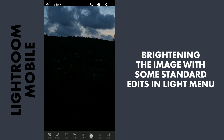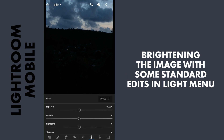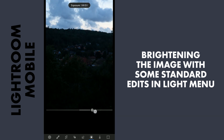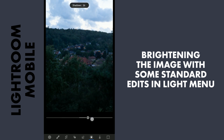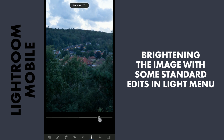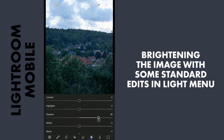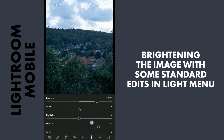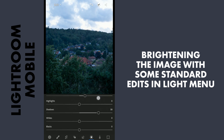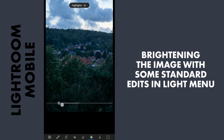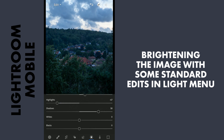First I will start in the light menu. I will try to recover the overall brightness for this image, so I will increase the exposure. And shadows, which will recover some details in the darker areas. I will also increase the contrast a bit. I will decrease the highlights — this will get some details back in the sky.